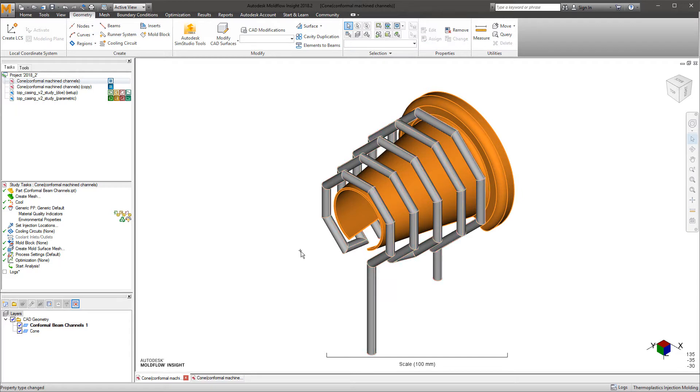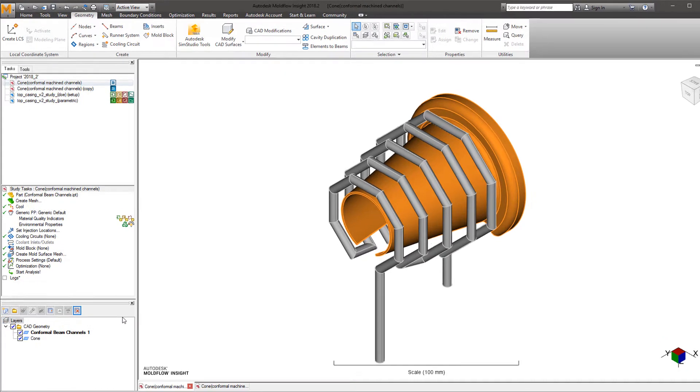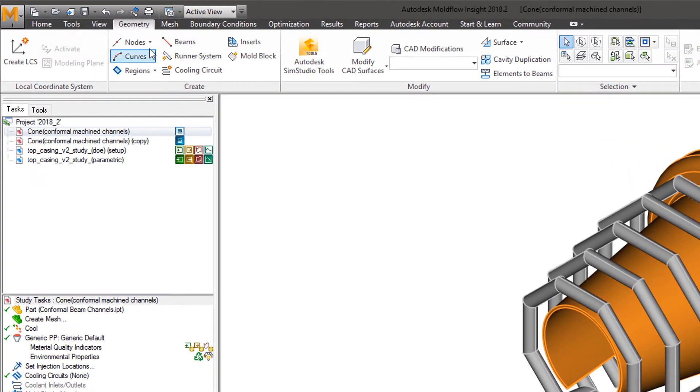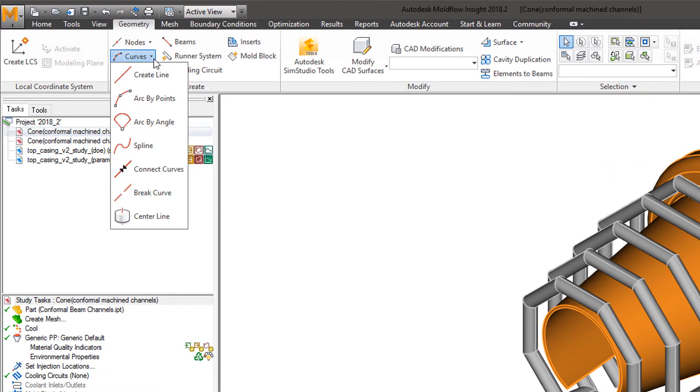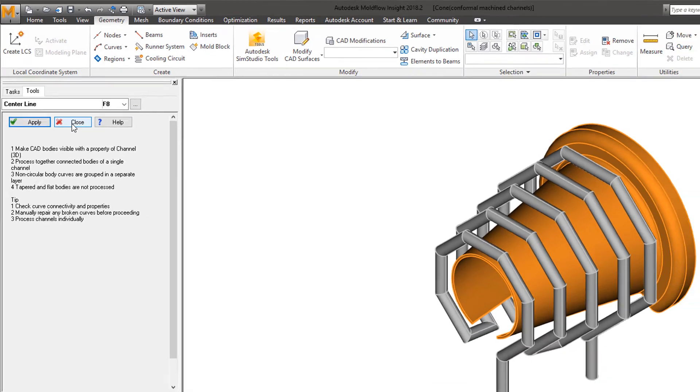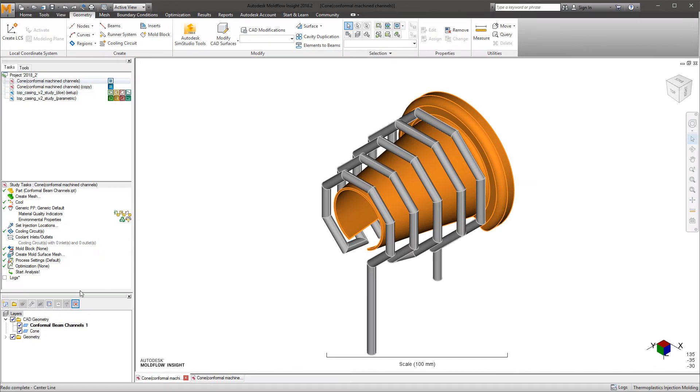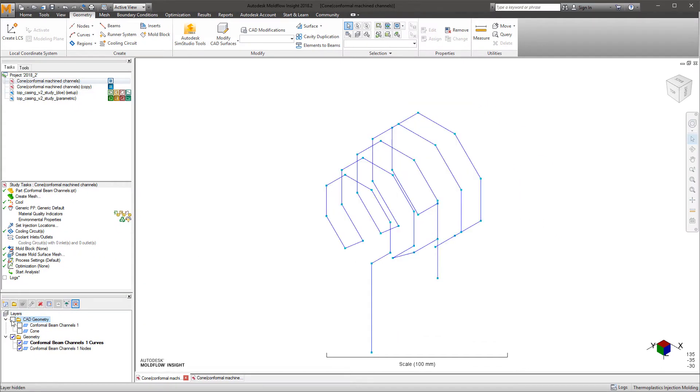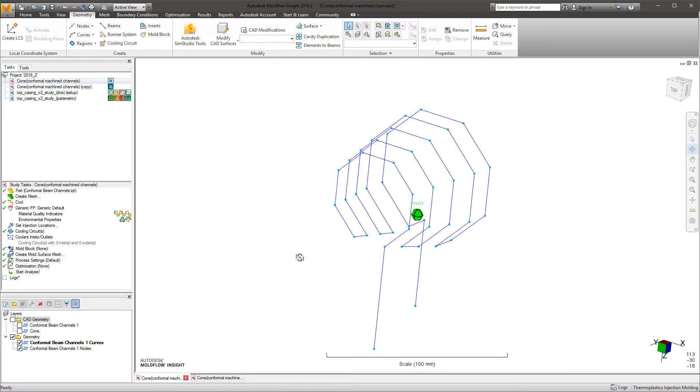Hiding or showing layers within the study separates channels that need converted from those that don't. To convert geometry, simply navigate to the Geometry tab, then select Curves, where the centerline extraction tool lives. Notice how once applied, Synergy takes only seconds to make the conversion, then displays the newly formed curves with nodes at all intersections.